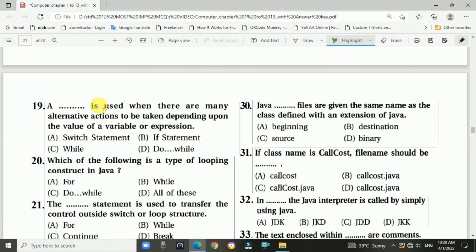Question 19: A switch statement is used when there are many alternative actions to be taken depending upon the values of a variable or its expression. The answer is the switch statement.